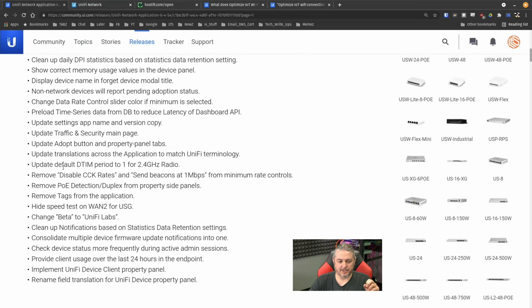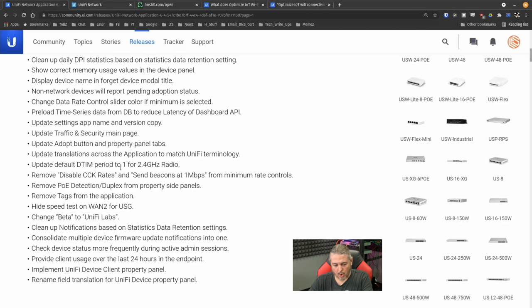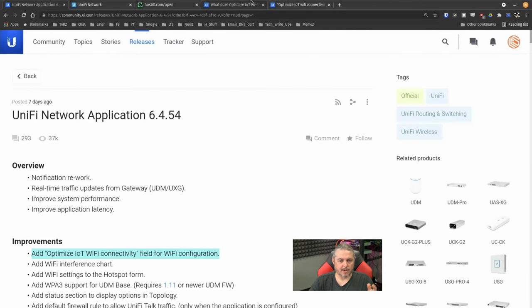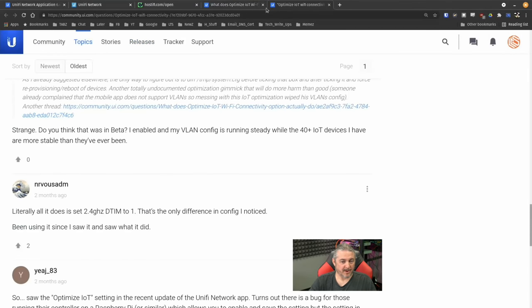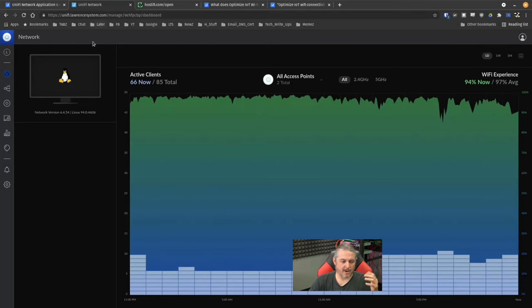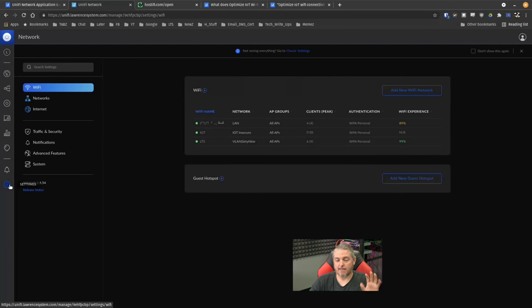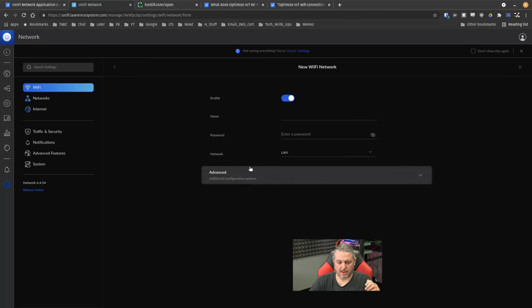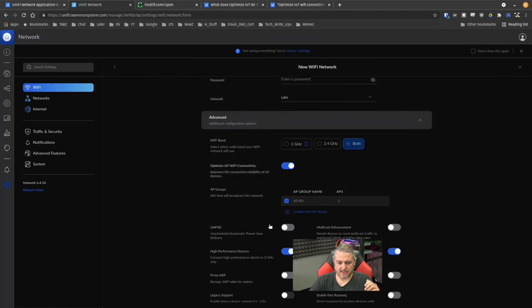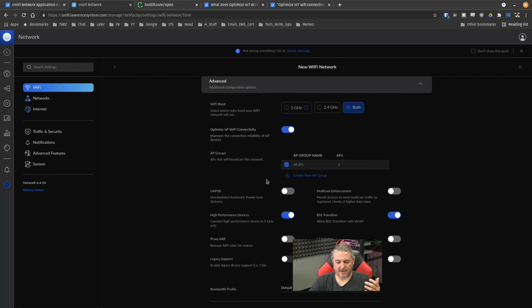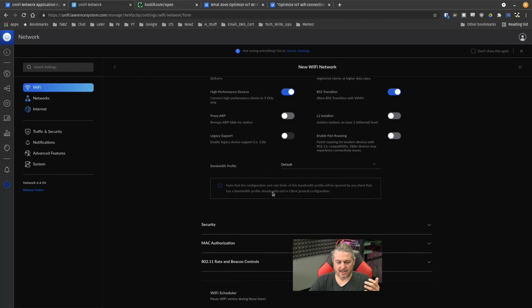Now there is responses of what changes in there and let's look at that actual change. Updated default DTIM period from one or two - one for 2.4 gigahertz. Now the transmission period is what they're talking about. That's what people figured out that it does on the DTIM transfer.